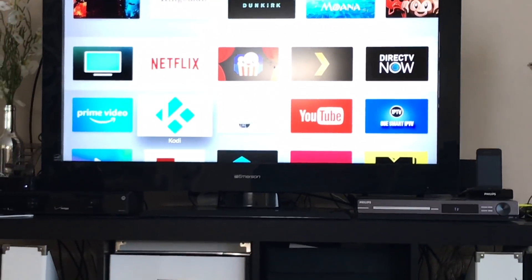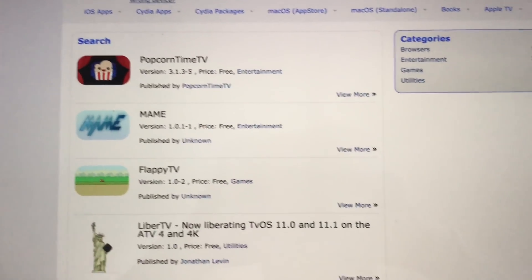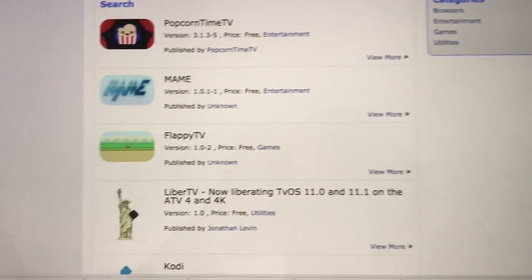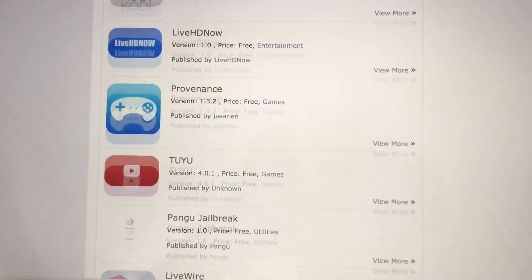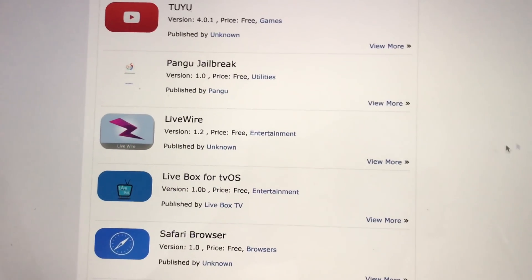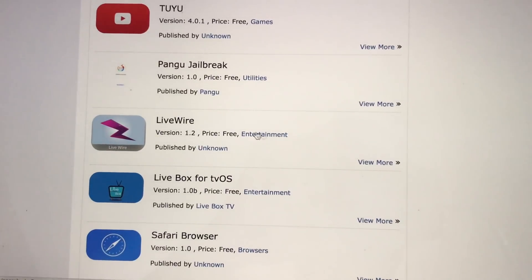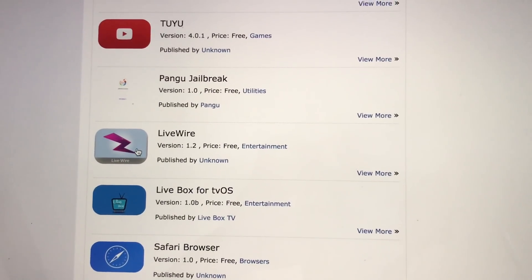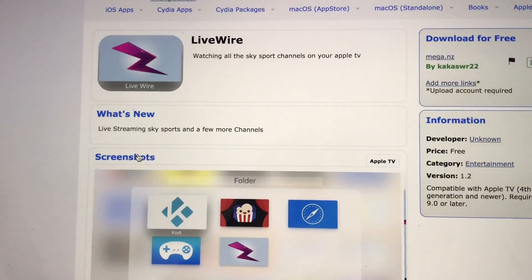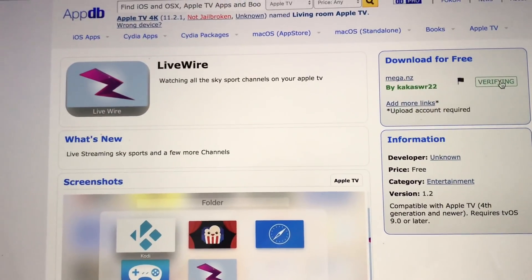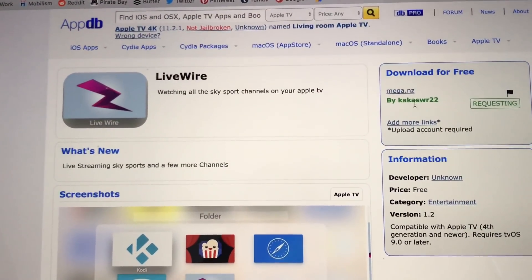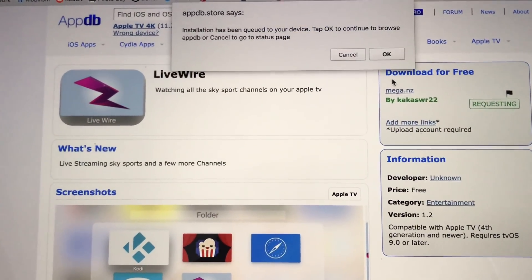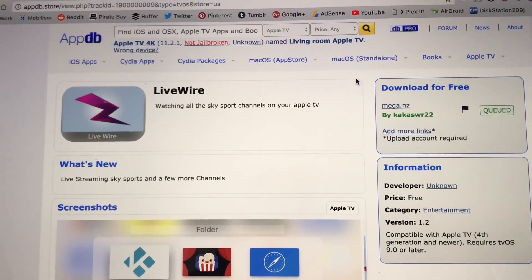Alright, so for this example, I will be installing Livewire and Safari Browser. Click install, then you'll get a prompt, click OK.